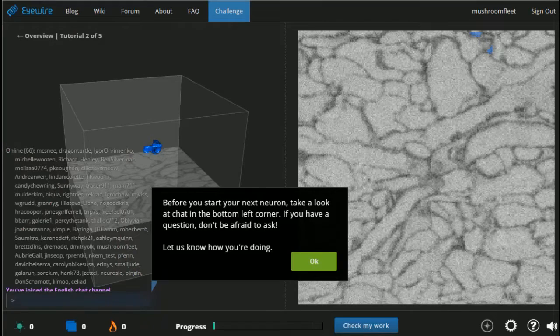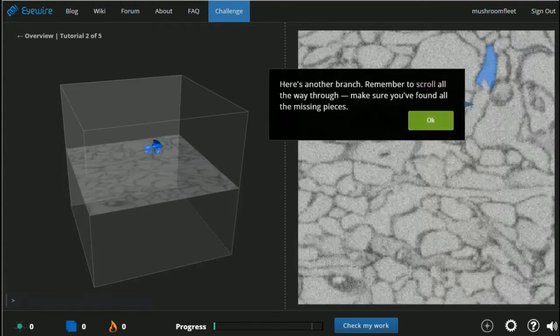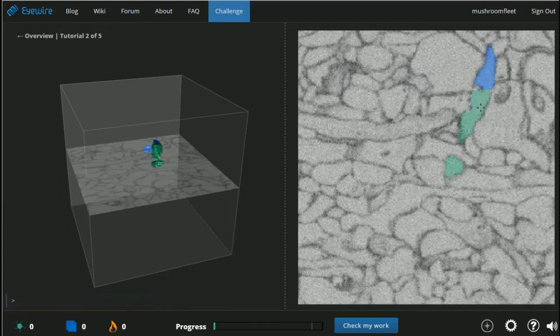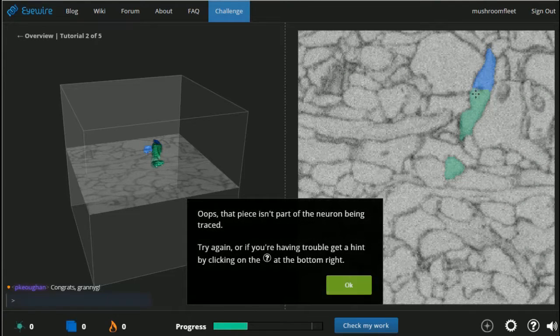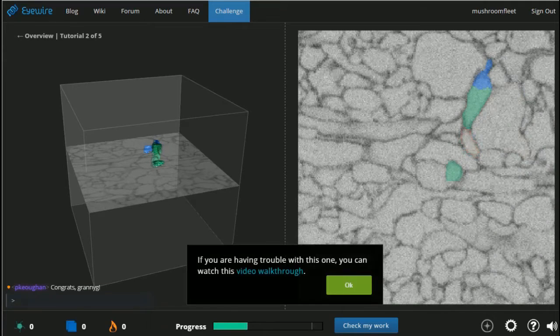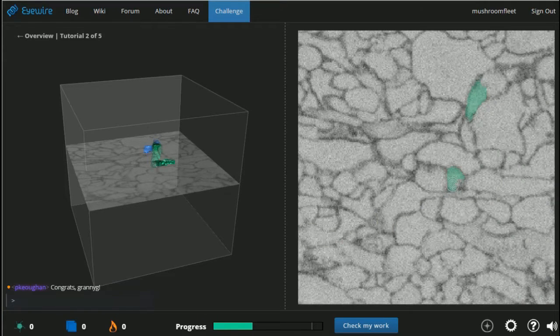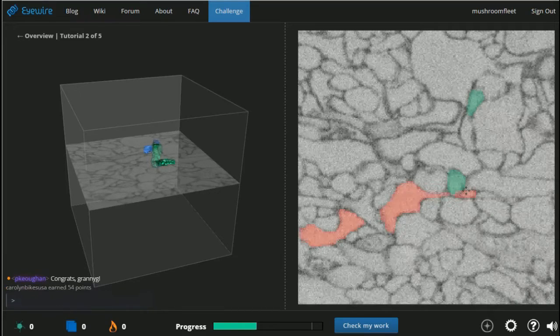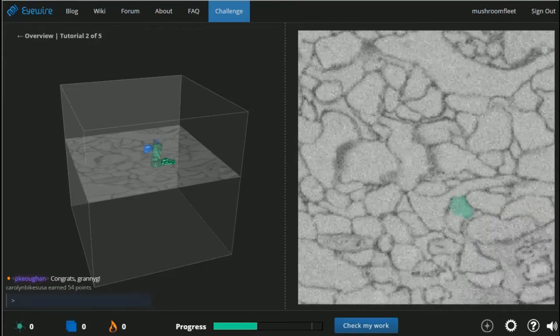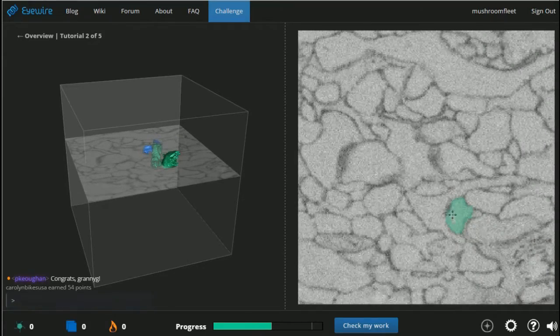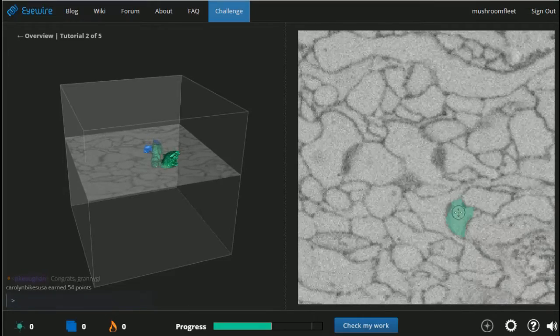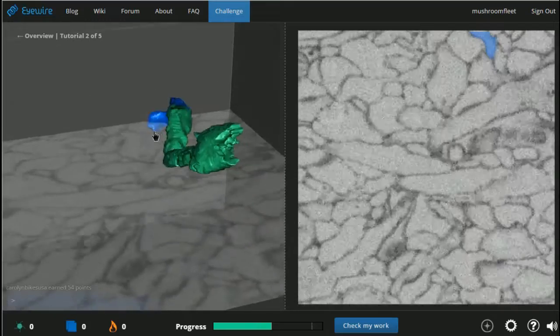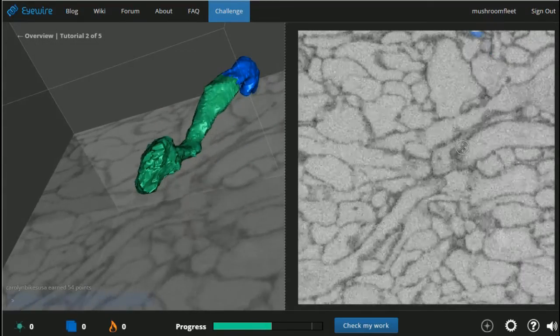Oh, we are on to the next brain piece. Before you start your next neuron, look at the chat. If you have a question, don't be afraid to ask. Here's another branch. Remember to scroll all the way through, make sure you found all the missing pieces. Here's the branch. That part isn't part, yeah yeah yeah. Stop telling me stuff.